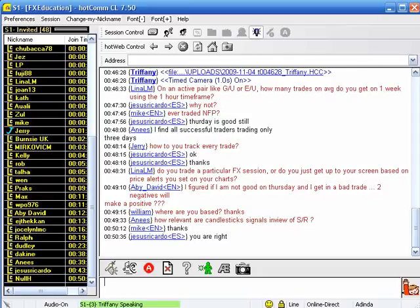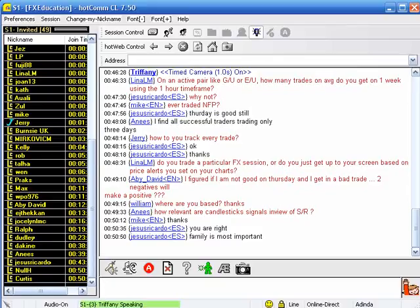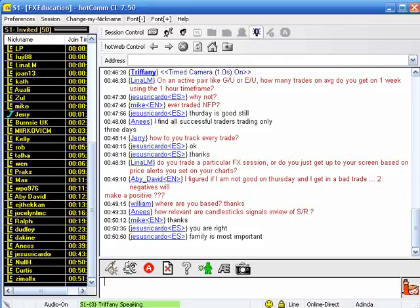How do you track every trade? Pen and paper — just write it down. Do you trade a particular session or based on price alerts? I always have a plan ahead of time. I've got a watch list that I put out, and when that triggers, I'll trade it. If you're a really short-term trader, you're going to want to find a high-volume trading session, maybe the overlap of the Asian or European and New York sessions. But I'll take them when they trigger.